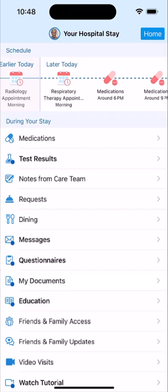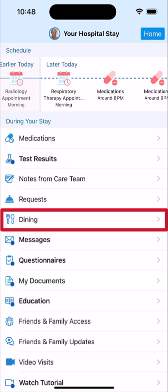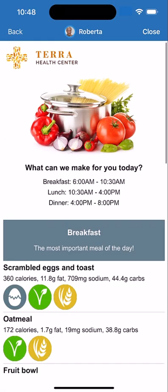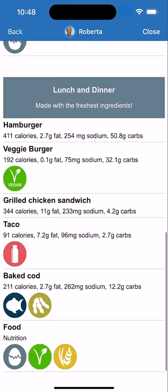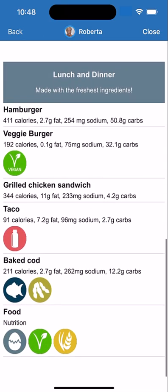If you're hungry and would like to order from the menu, you may have an option to do so. Simply tap it, and the hospital's menu with ordering options appears.